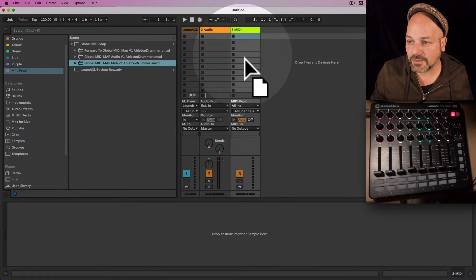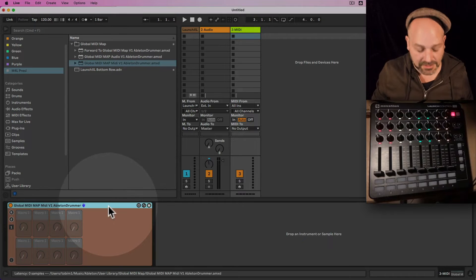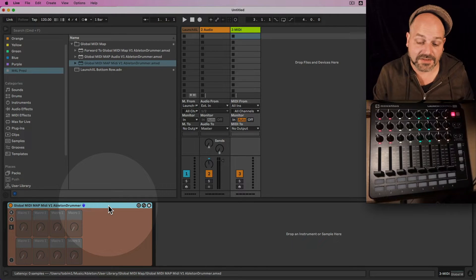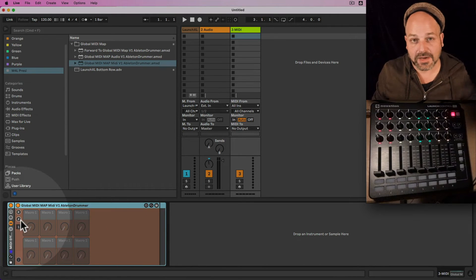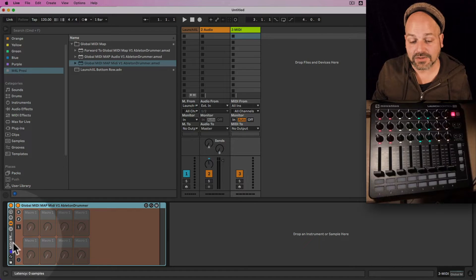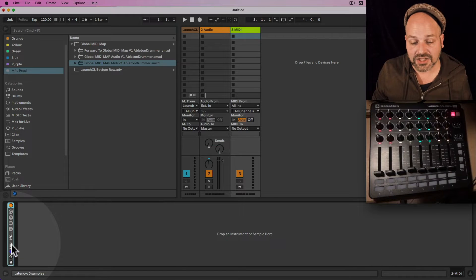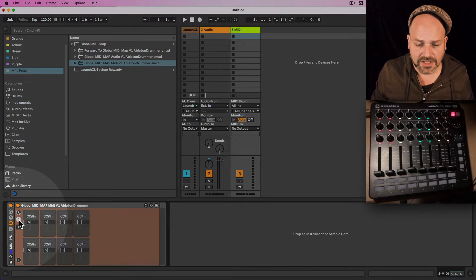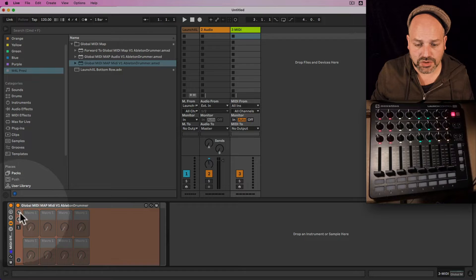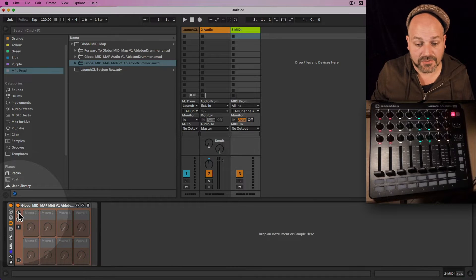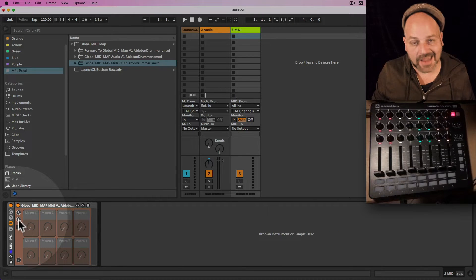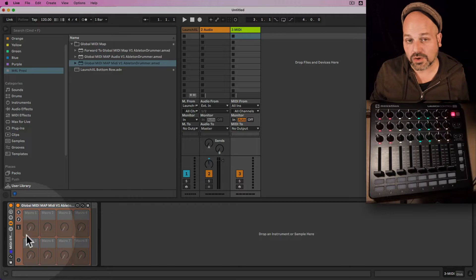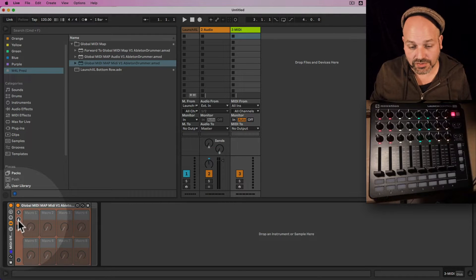Let's start with the MIDI one. We can just drag and drop it on here, and I'll now group this device. Now we're in a group and I need to refresh the device, which I can do by pressing R for refresh. Then I need to set up all the dials I want to use.